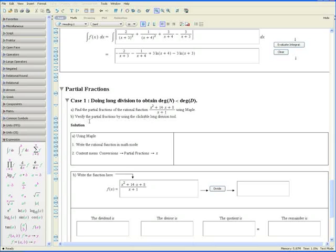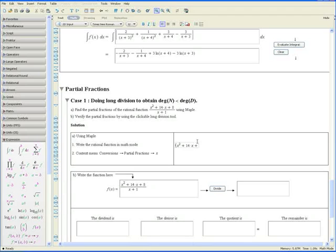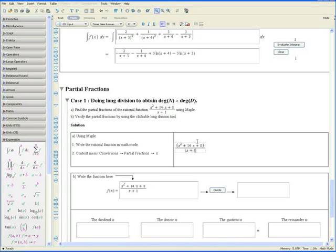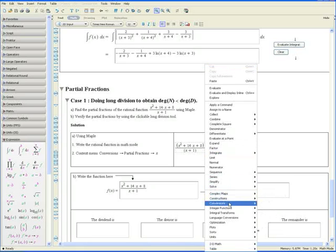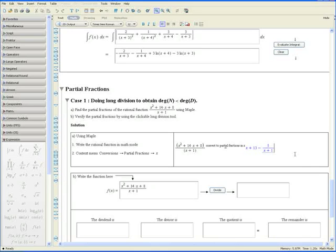Part b is to verify the partial fractions using the clickable long division tool. For Part a, write the rational function in math mode — just make sure you're in math mode — and enter the function: x squared plus 14x plus 8, all divided by x plus 1. Step 2: apply the context menu to the rational function, go to Conversions, Partial Fractions, with respect to x. This is by far the fastest way in Maple to obtain the partial fractions of any rational function.